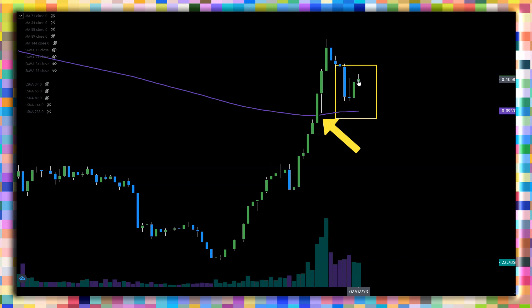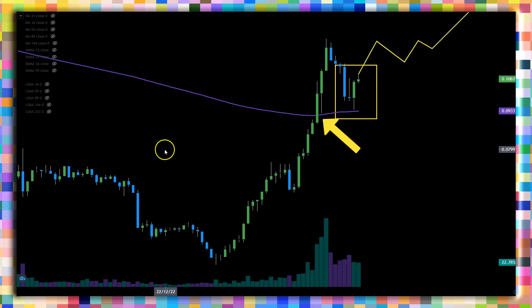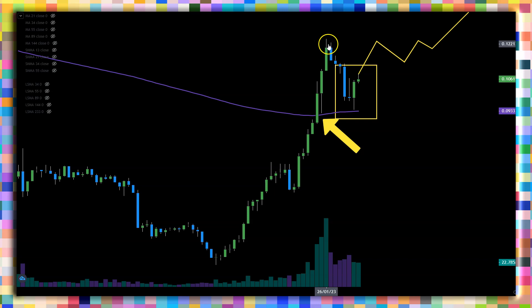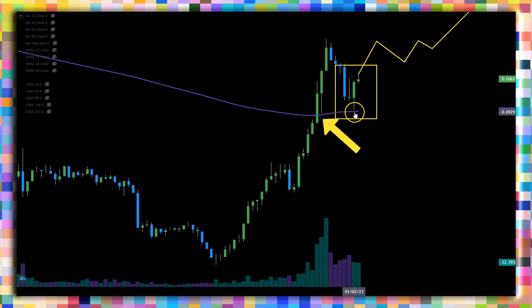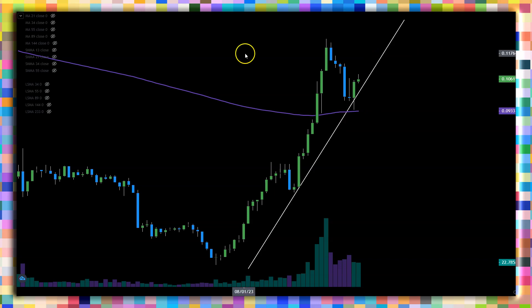Can COTI continue to the upside? Can it break the previous high that we made at around 12 cents? I don't believe this move has finished in the short term, because you can see the evidence that what was once resistance — not even a resistance, a dream — is now a reality that we retested. Based on this, I will call for higher prices on COTI.